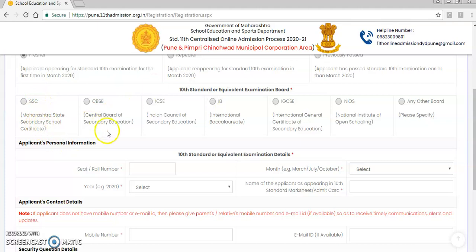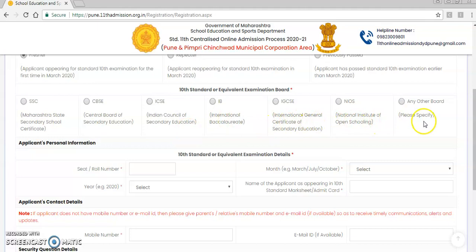Next are the details of your 10th standard or equivalent examination — from which board you have given your examination, such as SSC, CBSE, ICSE, IB, IGCSE, NIOS, or any other board. As we are all aware, CBSE results have been declared, so I will be clicking on CBSE for the demo process.